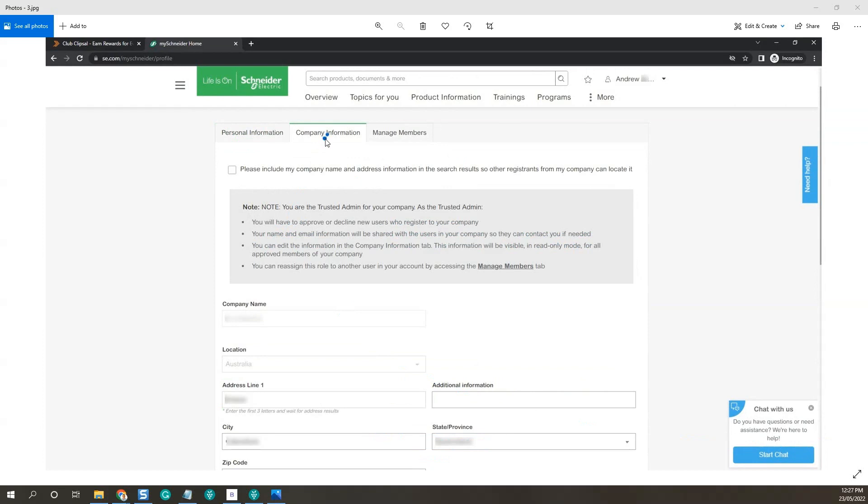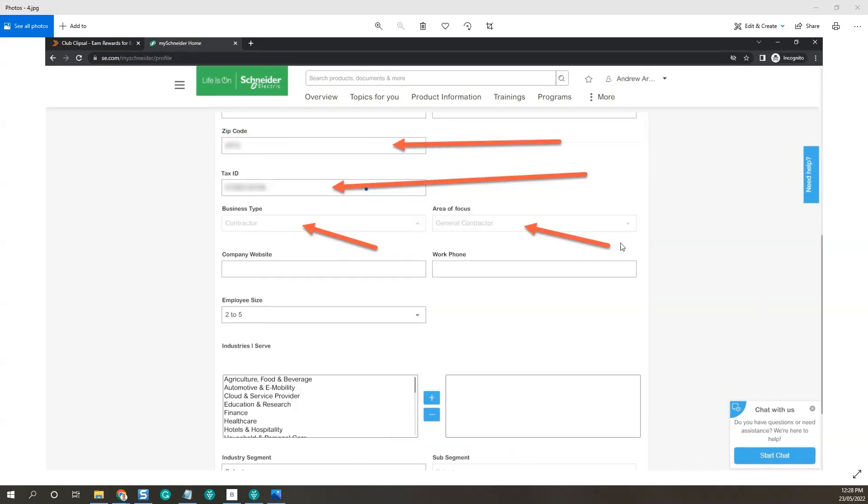Then click on the company info tab and fill out the company name, location, and address. If this doesn't populate, just fill in your address, city, state, zip code, your ABN, tax ID, your business type, and area of focus.